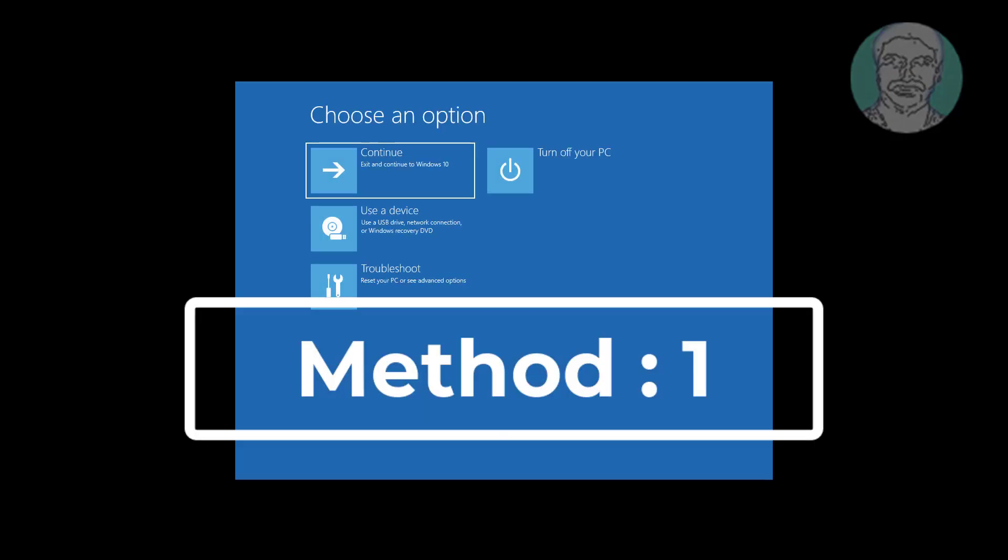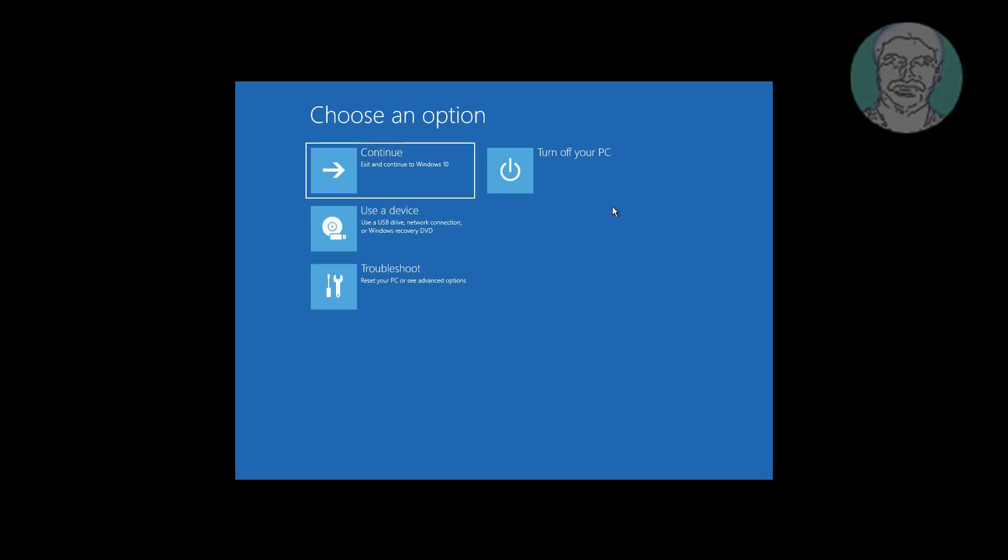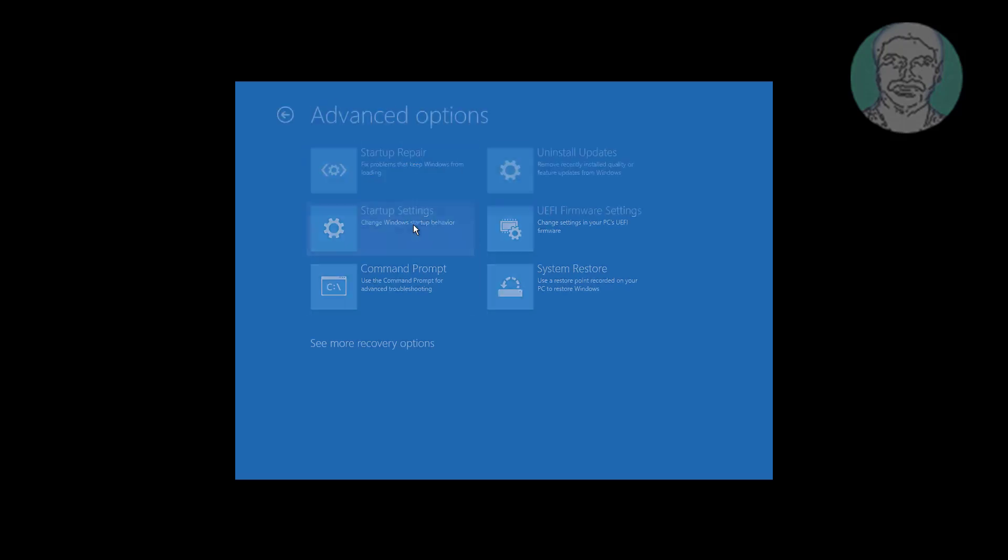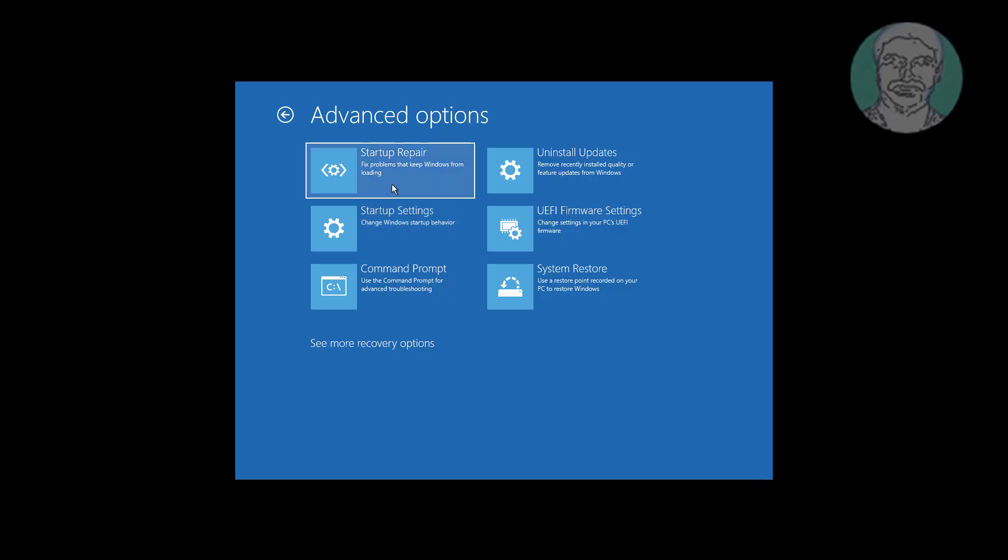First method is click Advanced options, click Troubleshoot, click Advanced options, click Startup repair.